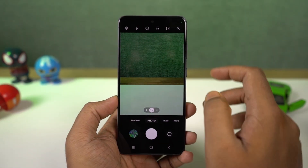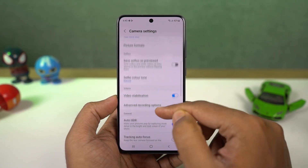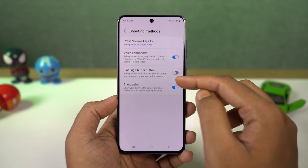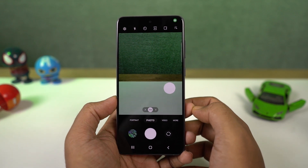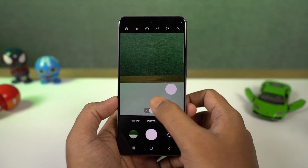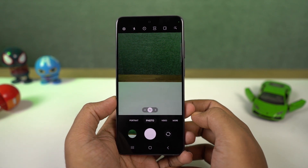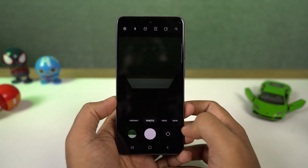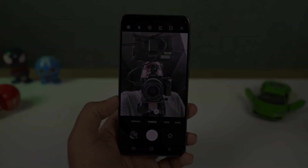Next we have camera gestures. You can swipe up the shutter button for a floating button and place it near your thumb for easy access. Swipe it back into the shutter button to remove it. You can swipe up and down on the preview window to switch between front and rear cameras. You can also pinch to zoom in and out to switch between primary and wide angle cameras. In the front camera, you can show your palm to take a picture.